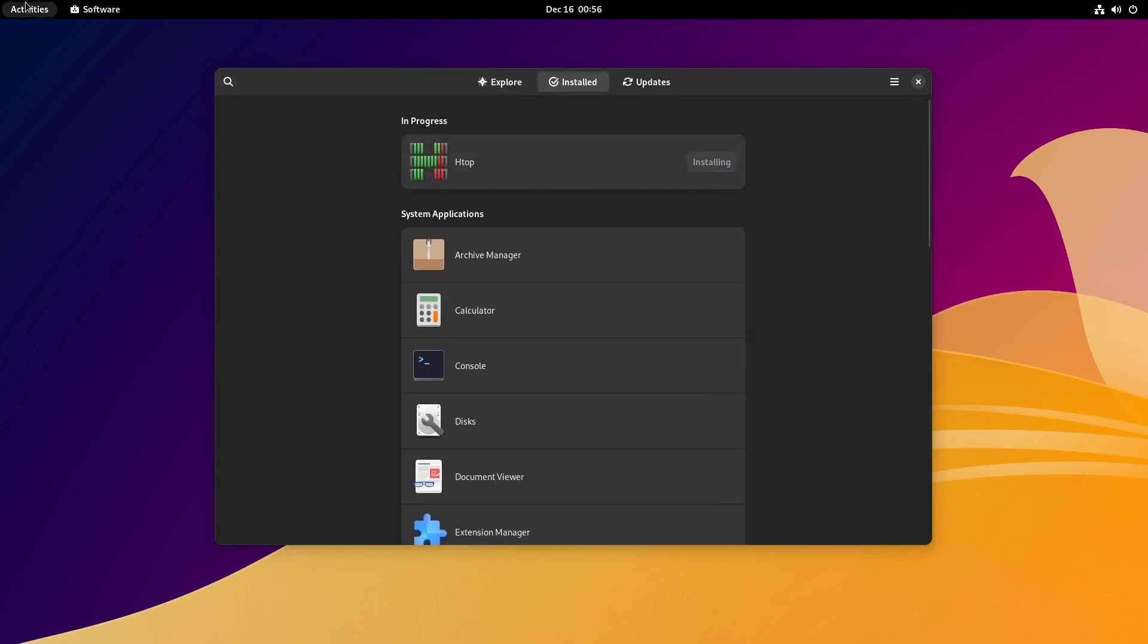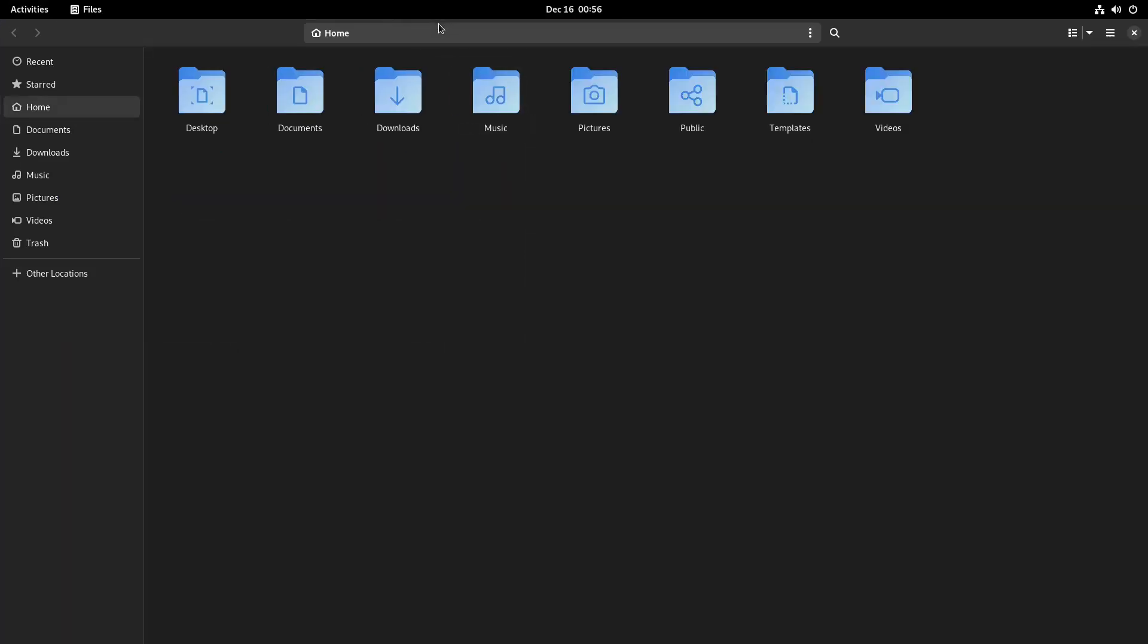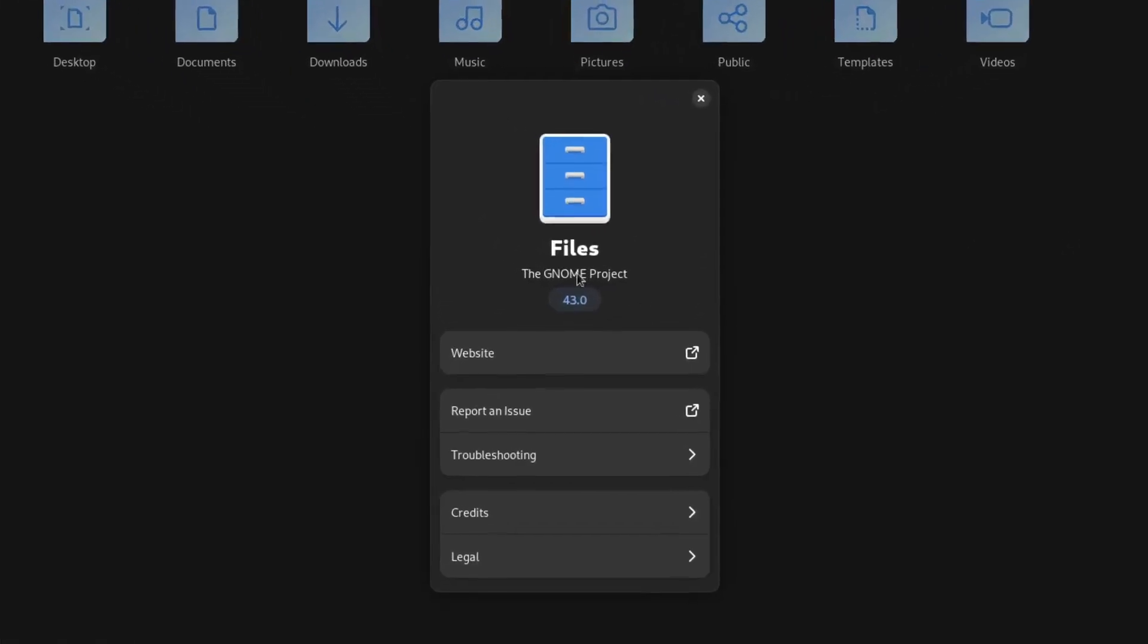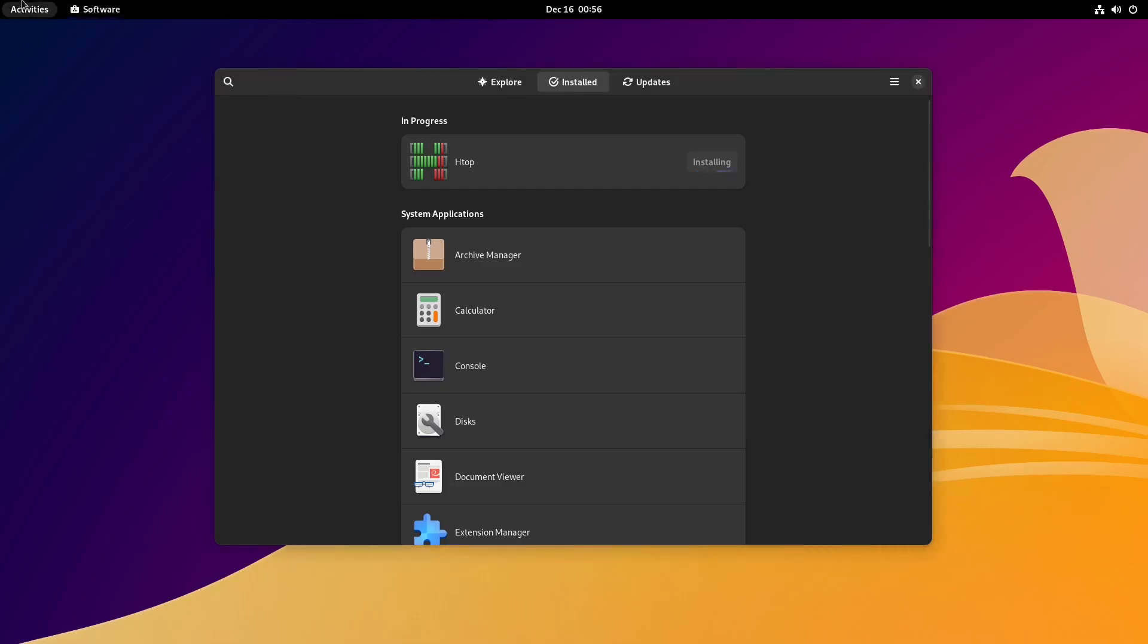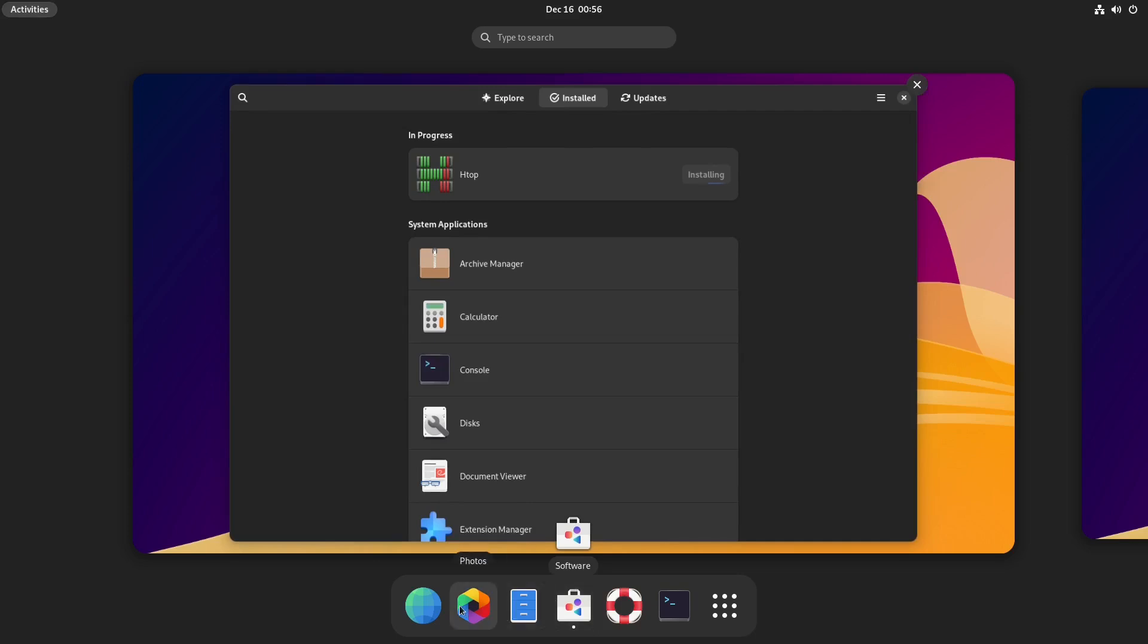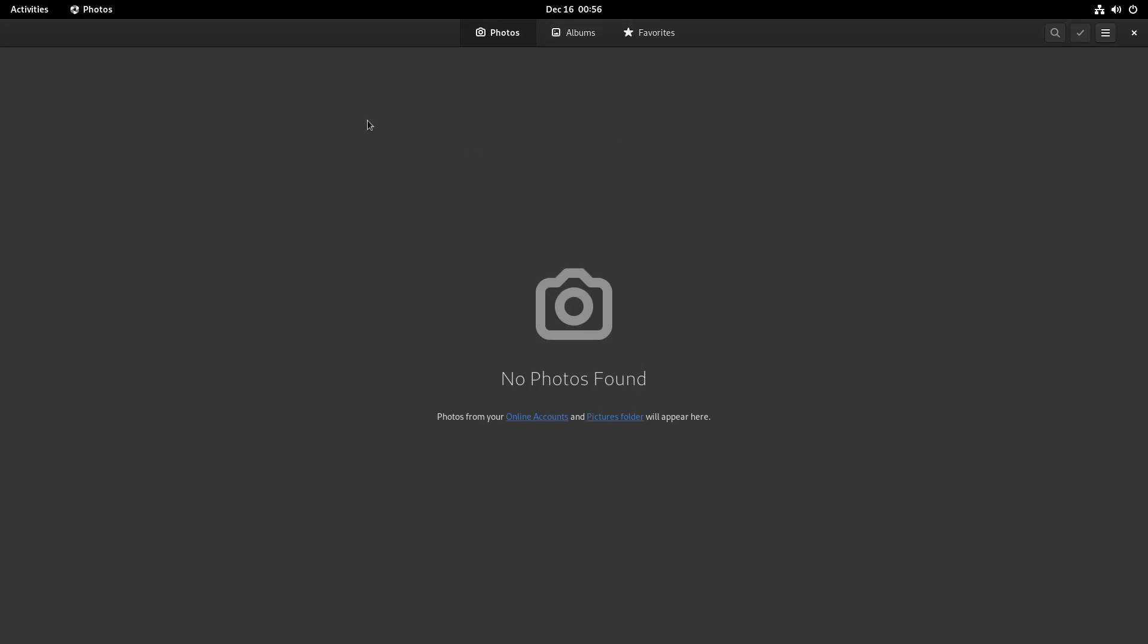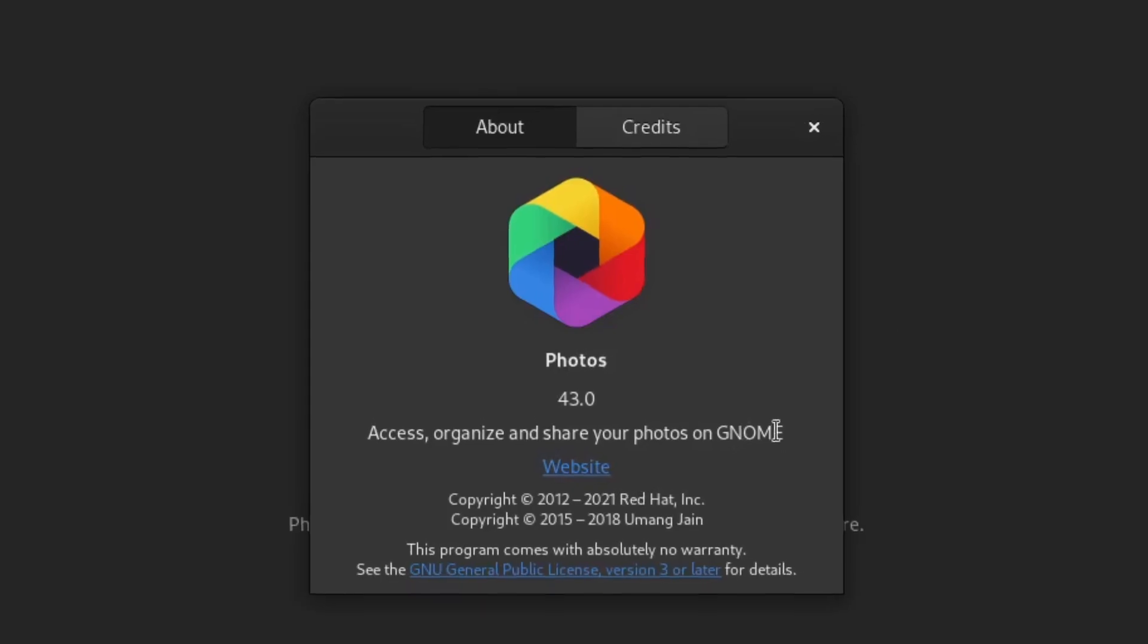While it's installing htop, let's take a look at other things like our file manager. Being that we are on GNOME, it should be Files, and it is 43.0. Back to activities, what we have here - Photos. So just a simple image viewer, image manager. Photos 43.0 - access, organize, and share your photos on GNOME.